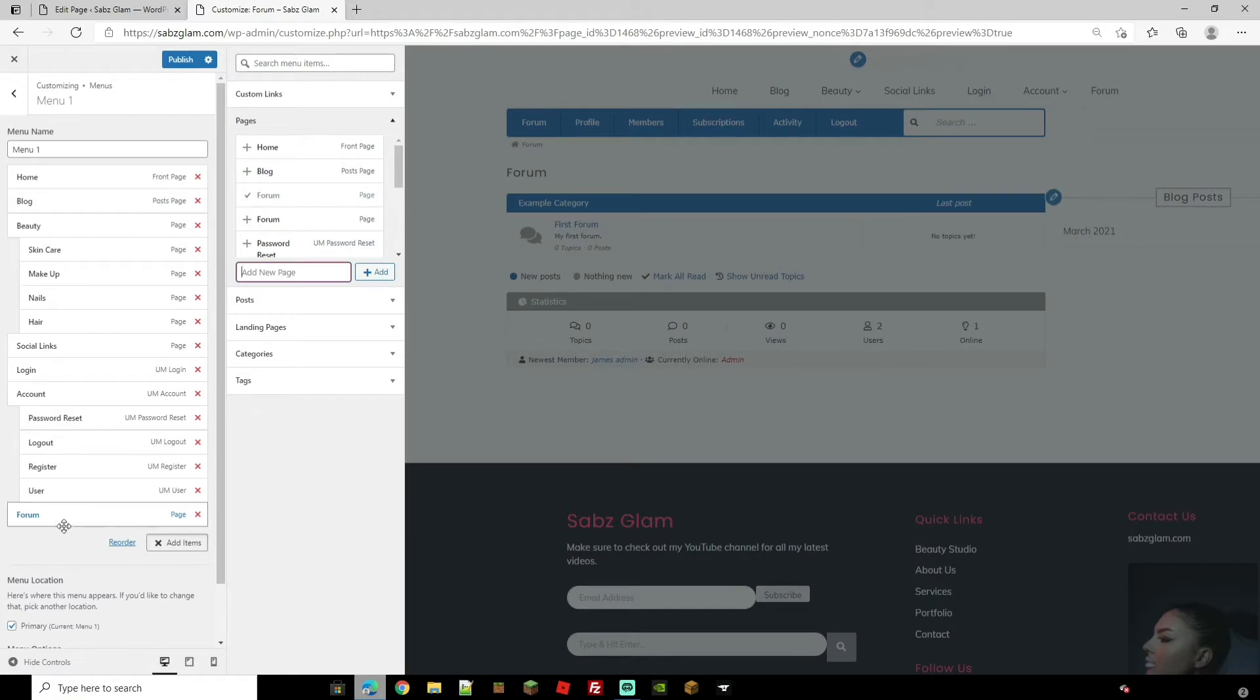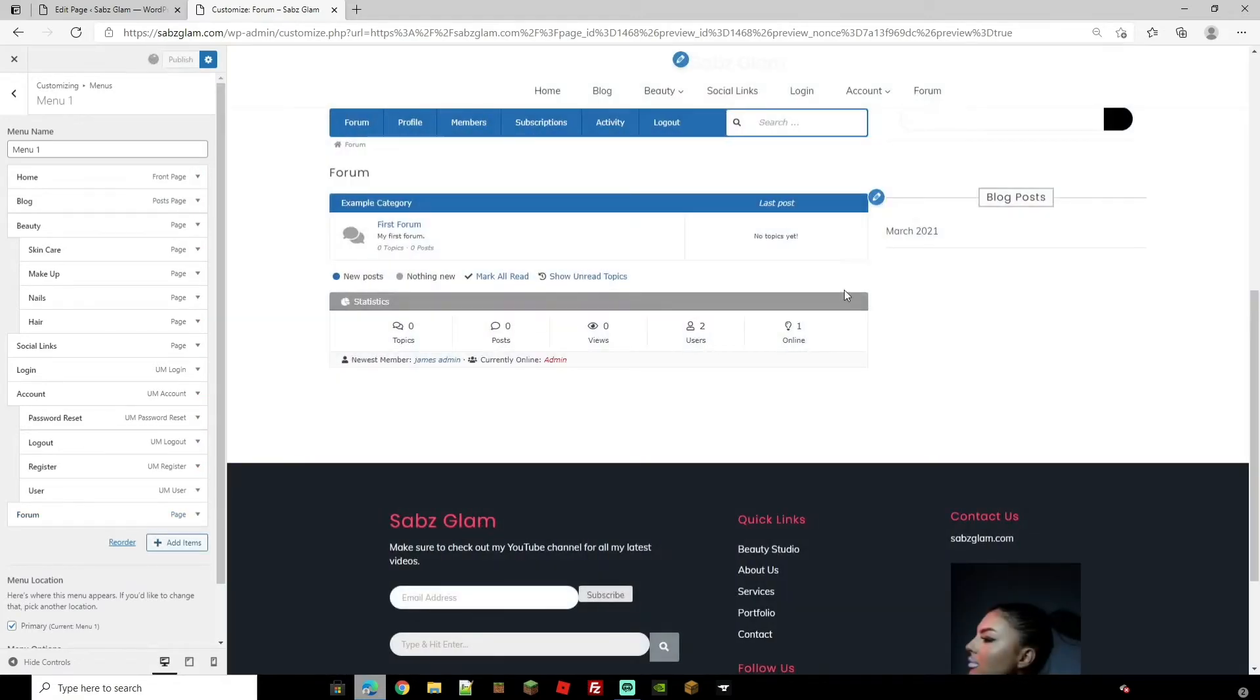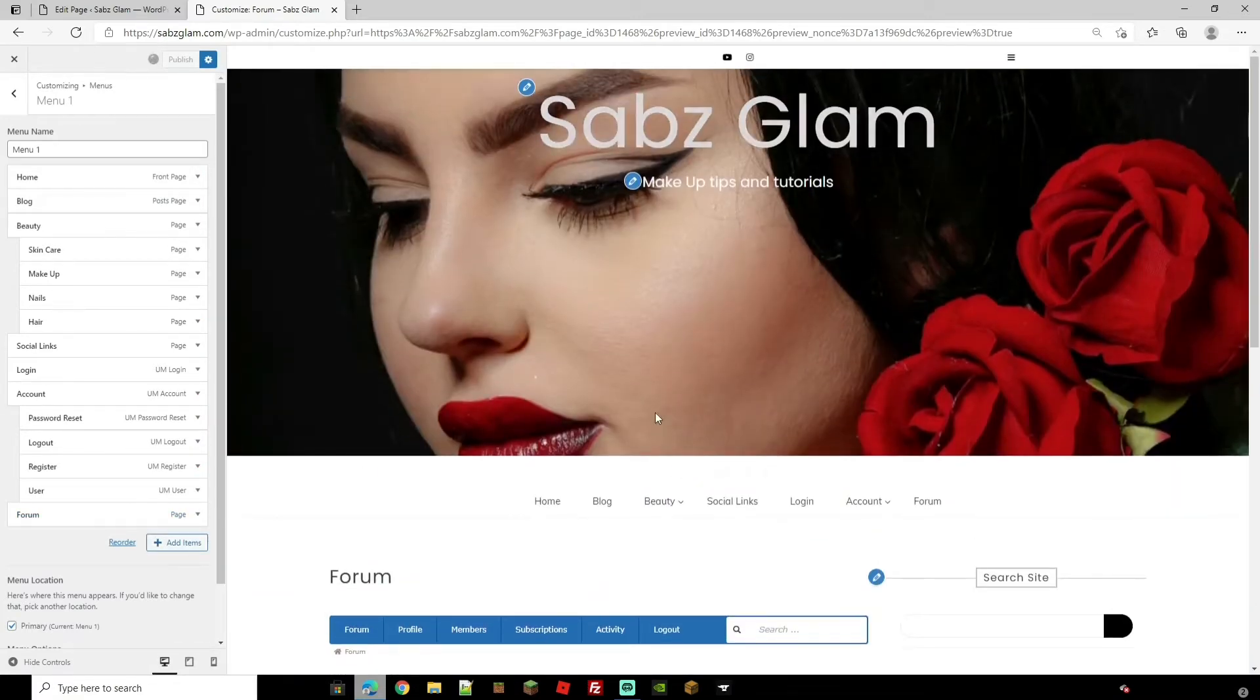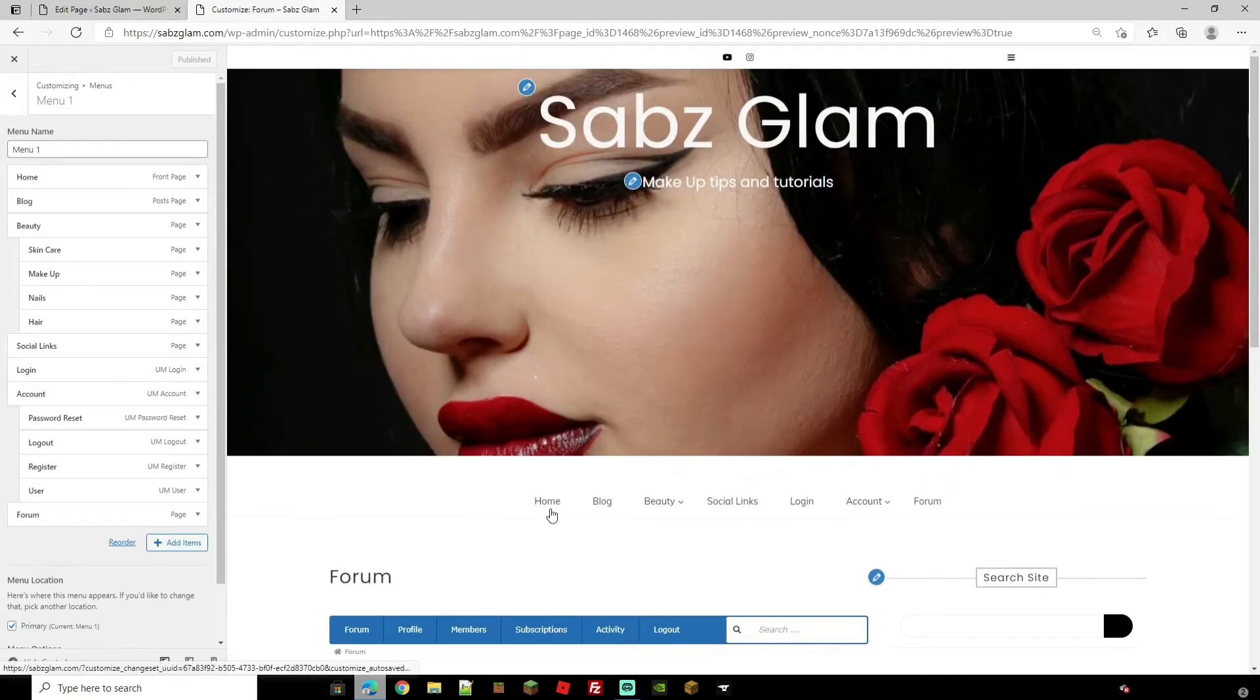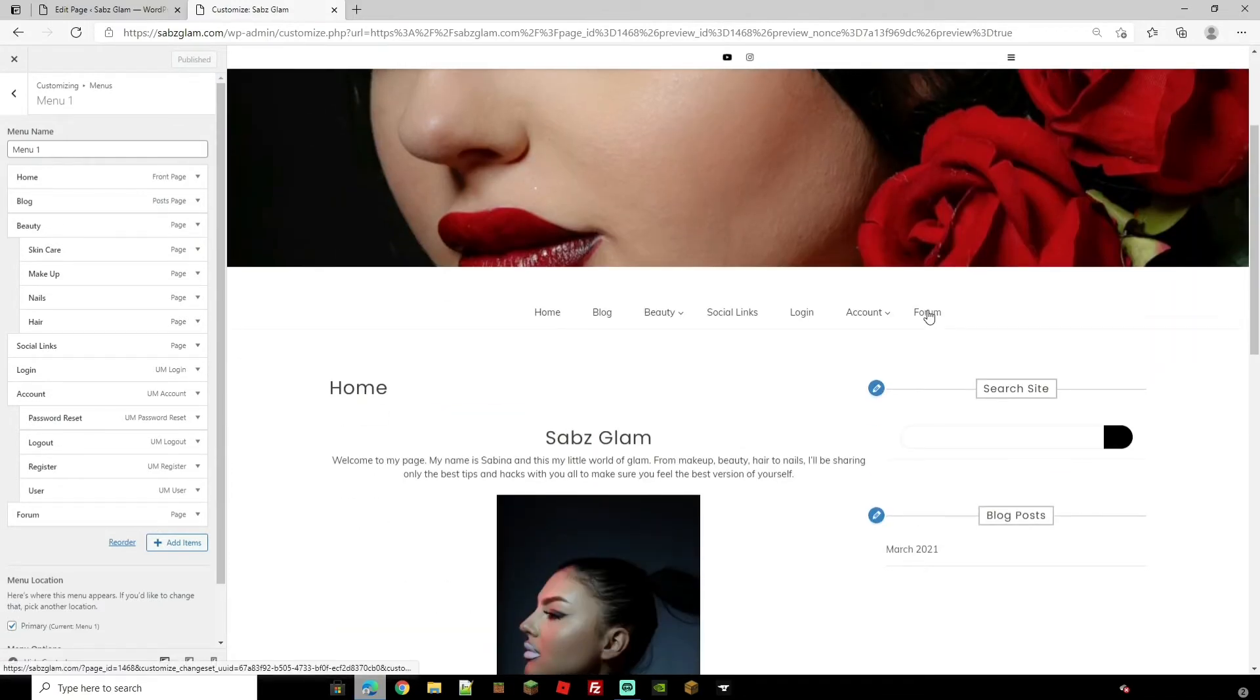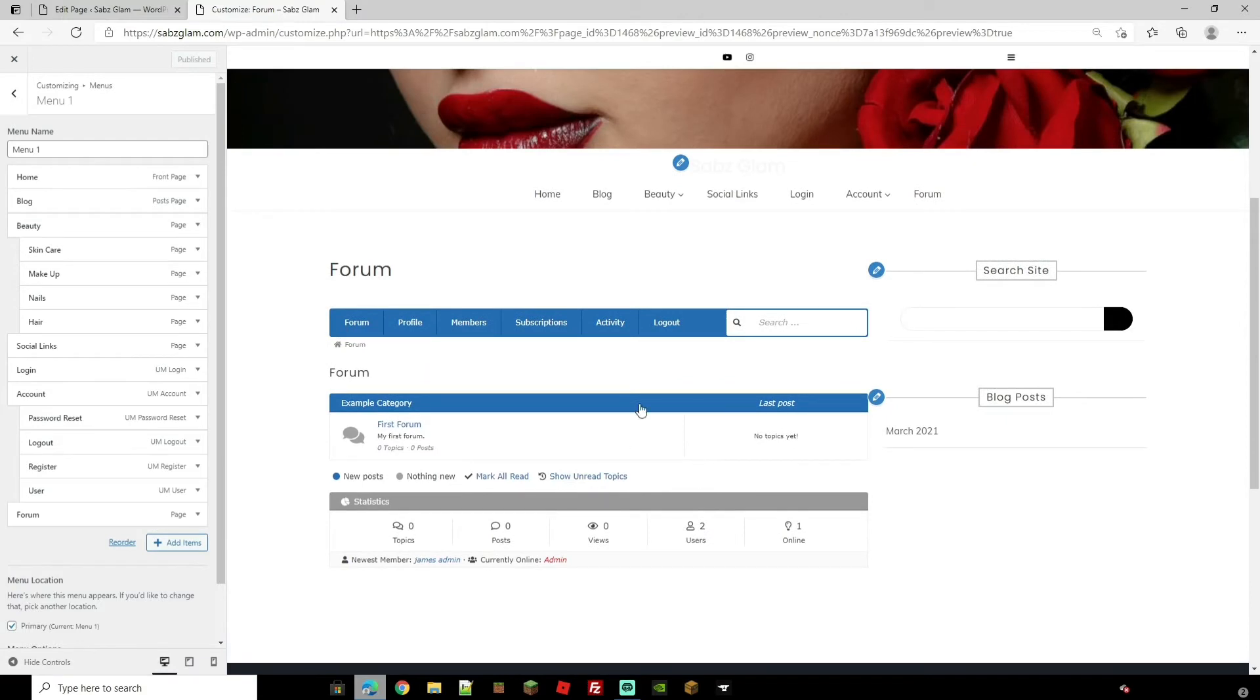It's popped up on the bottom there. And I'm going to go ahead and publish because that will be on the top right of the menu right here. Now as you can see if we go to home and then we click on to forum we're going to be brought nicely to our forum here.